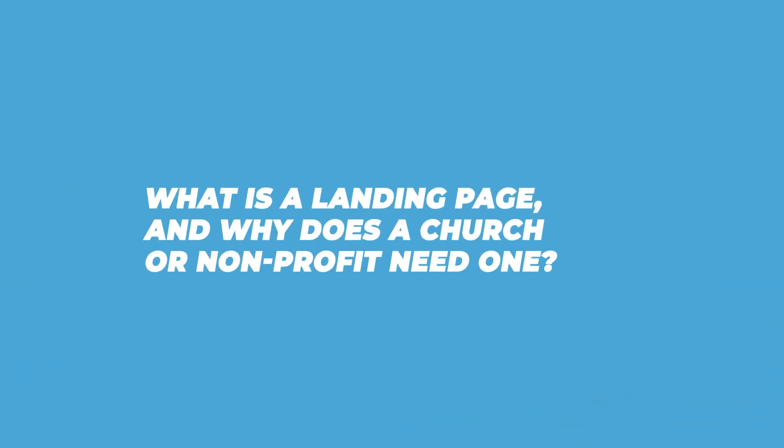What is a landing page? And why does a church or non-profit need one?